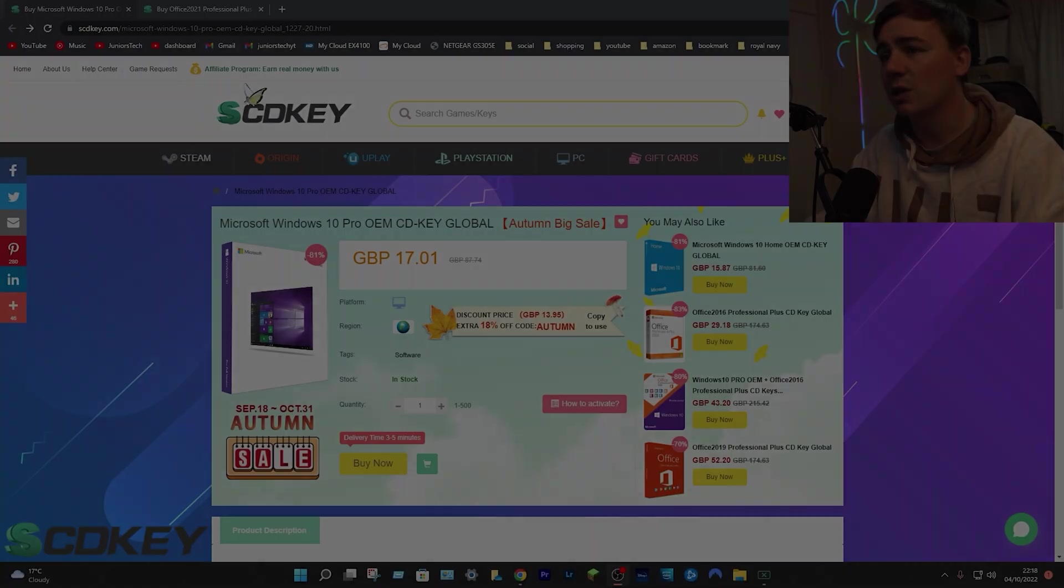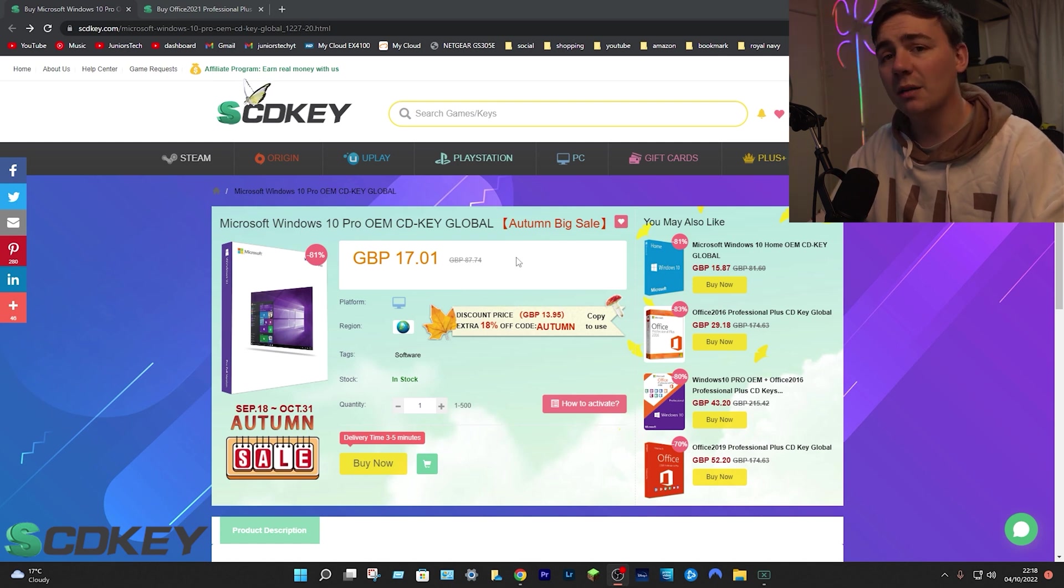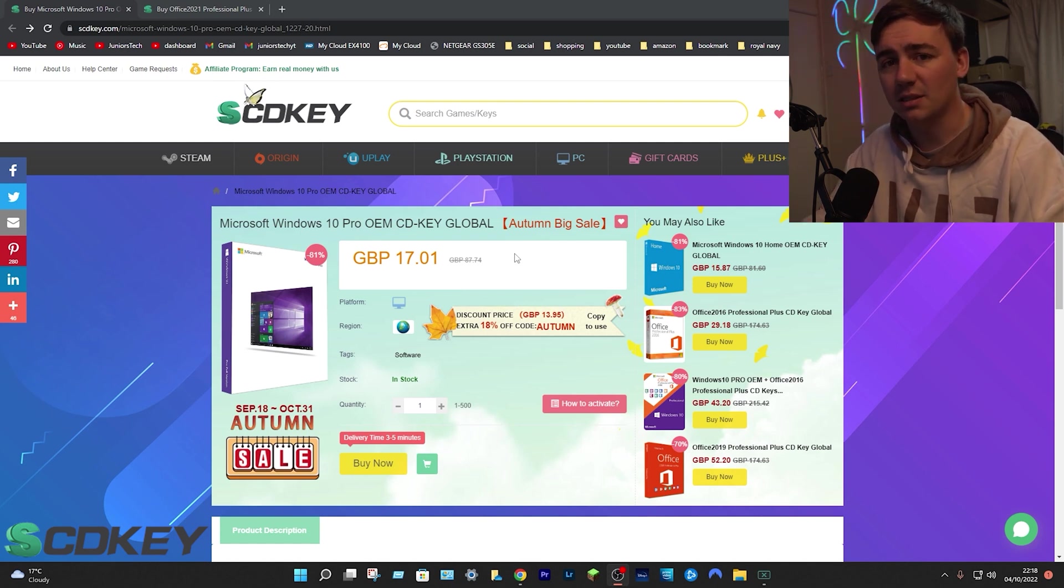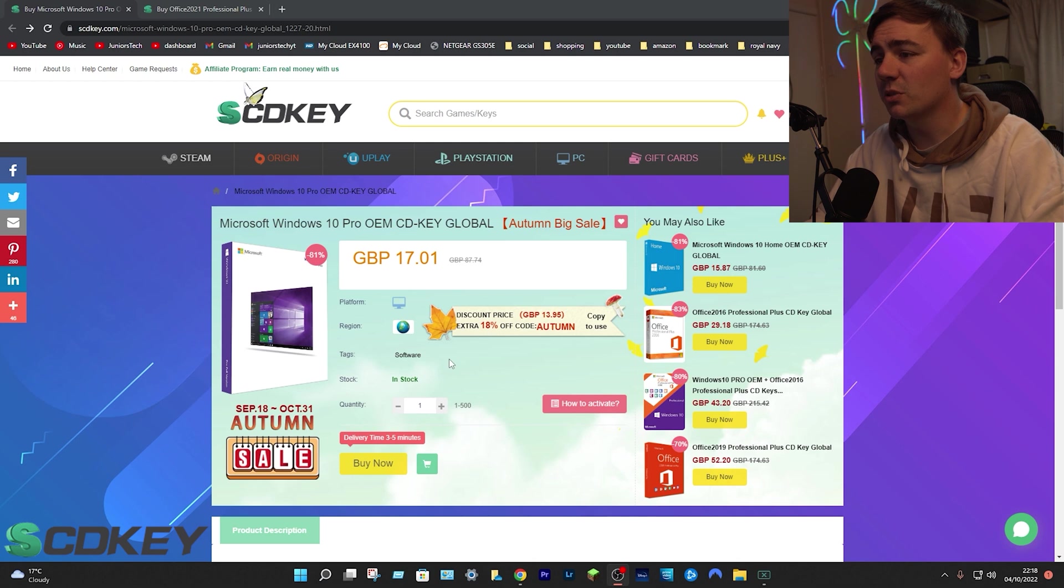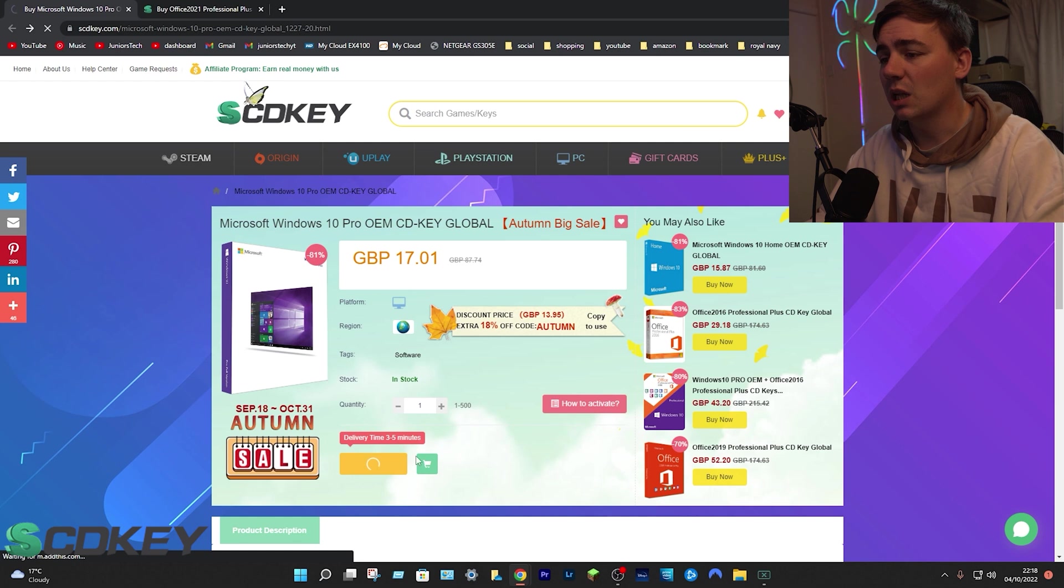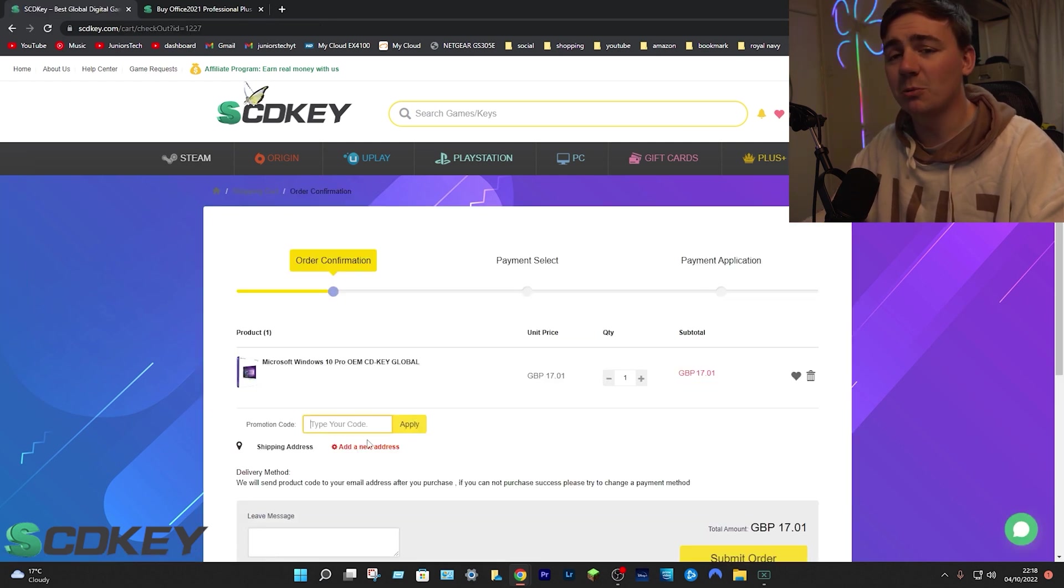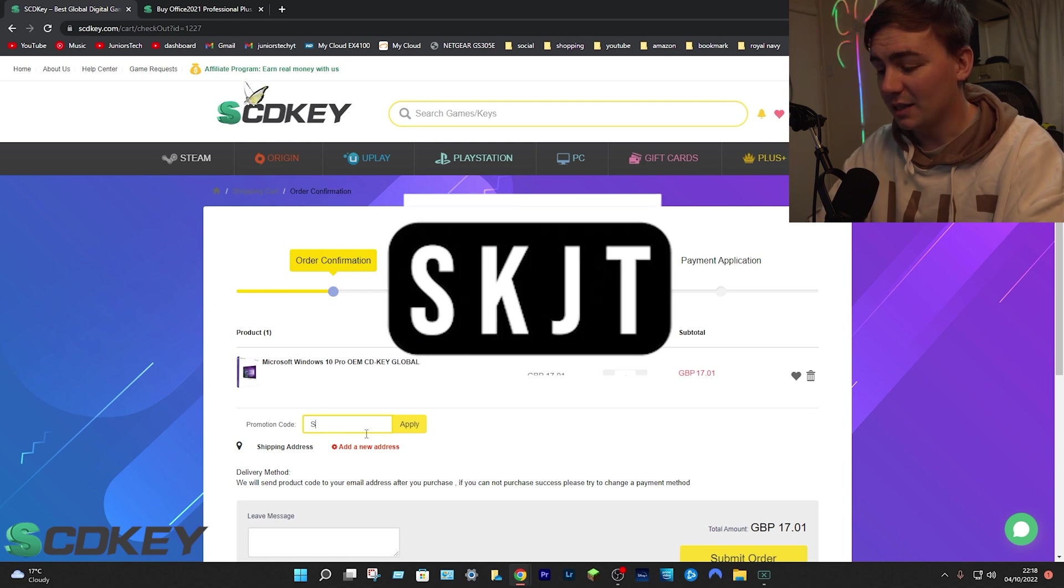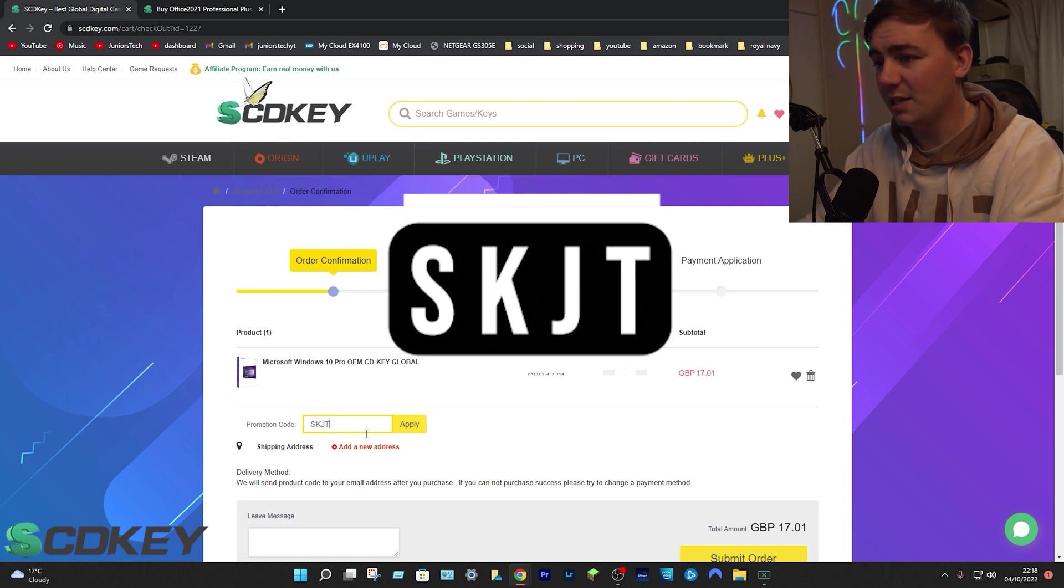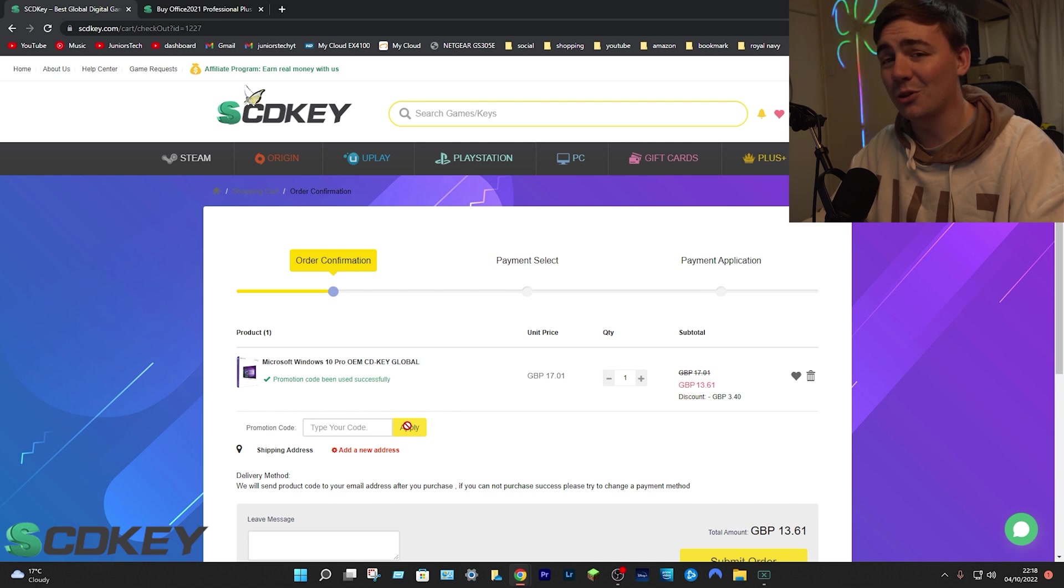And we are talking about Windows 10 Pro OEM key, already an amazing deal because of the autumn big sale. From this process, what we need to do is platform region tags as well as go to buy now. It'll then transfer us over to this page. We need to type in SKJT and click on apply.